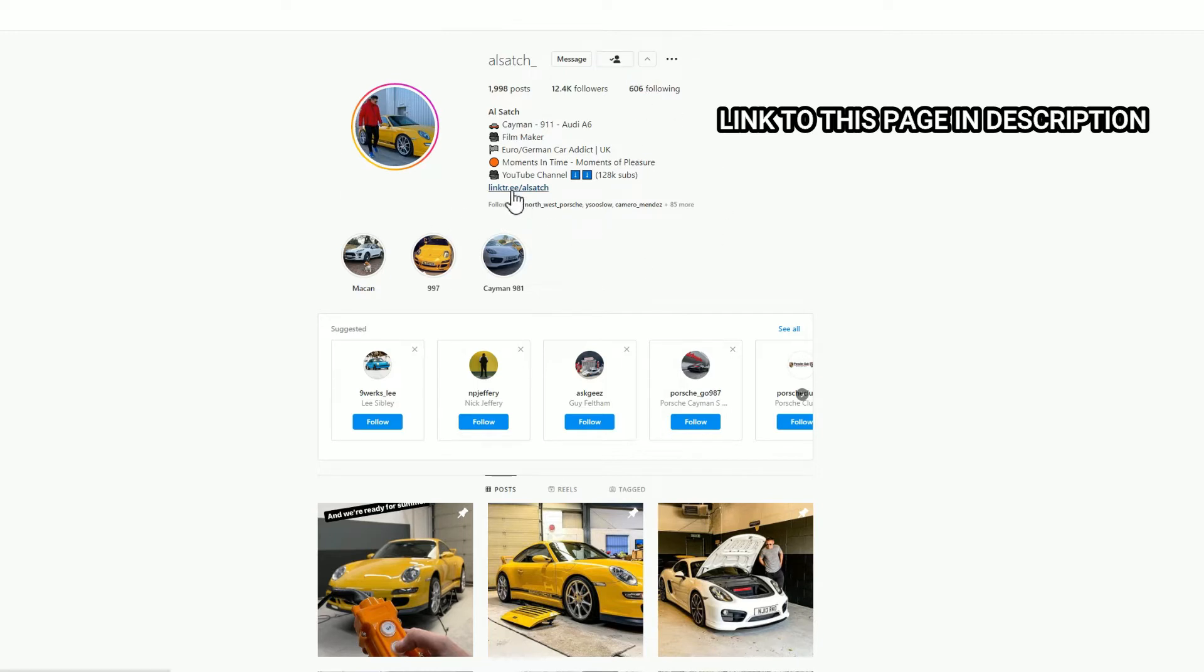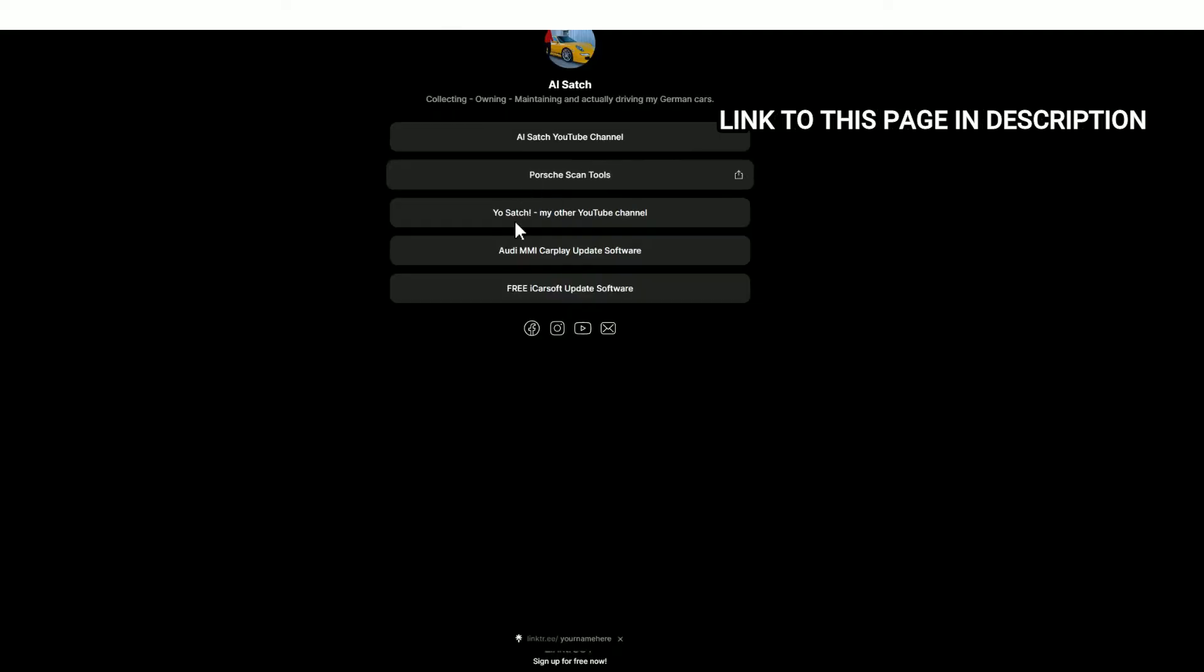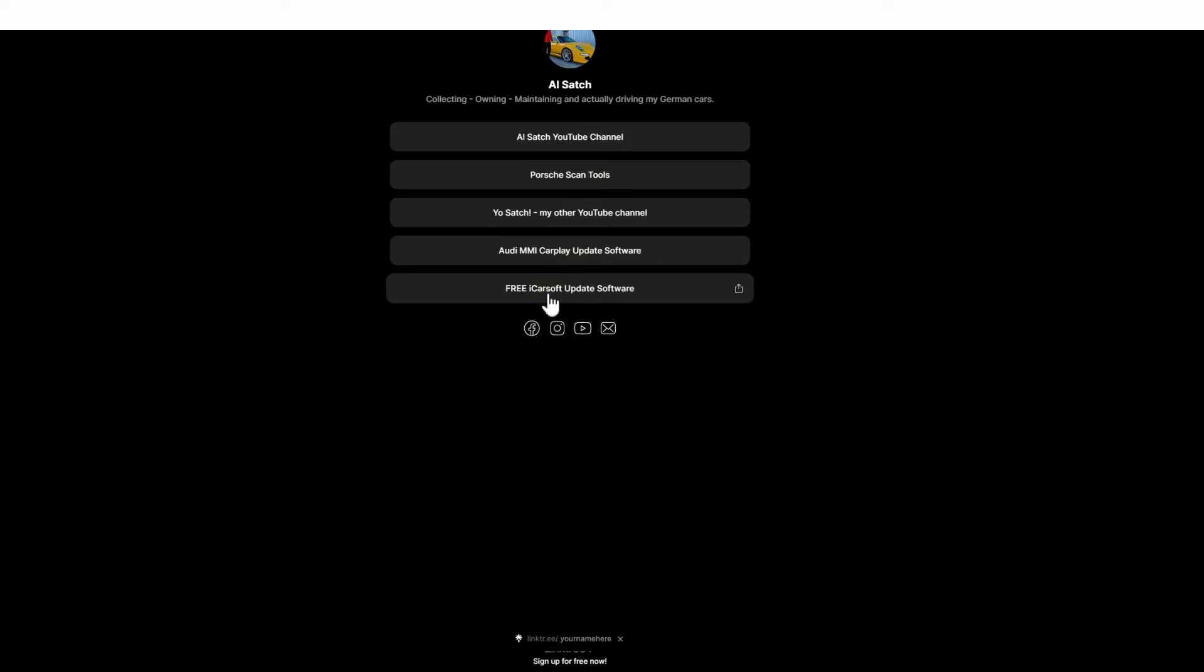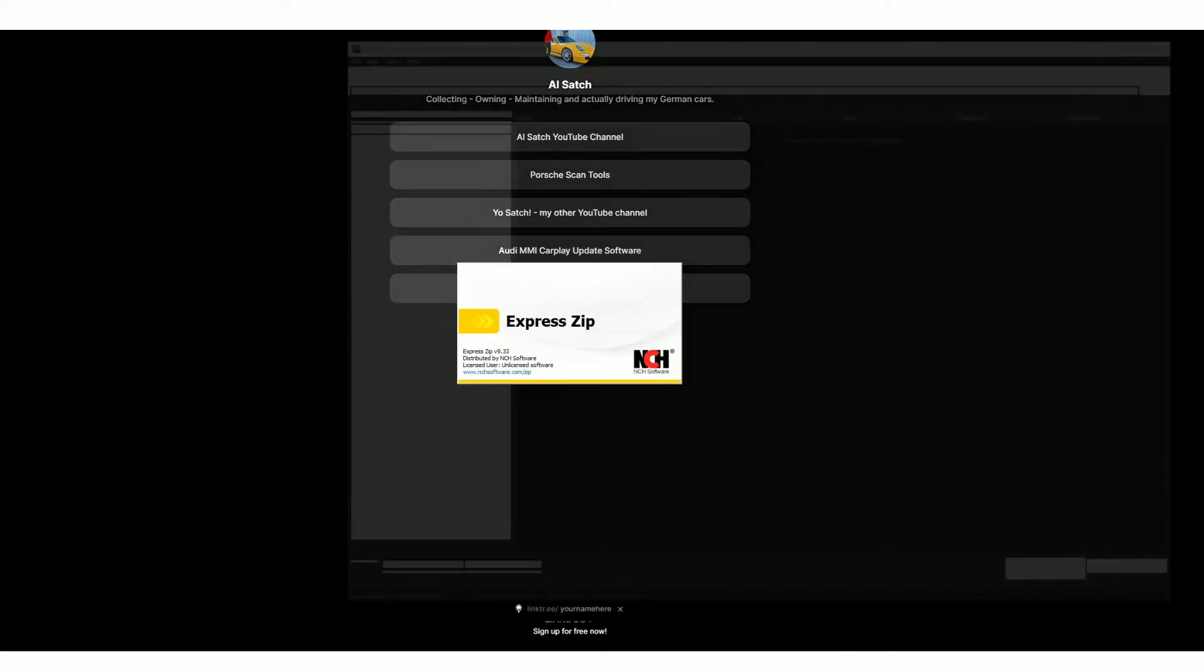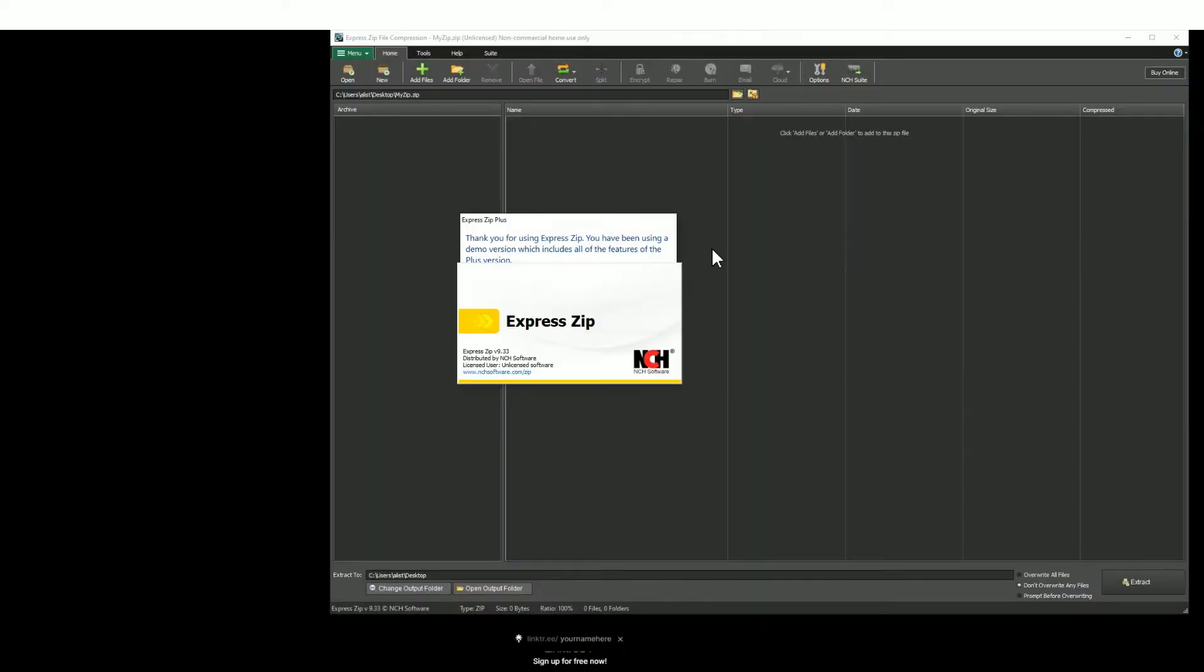Once you've done that, click on this link here, it's a link tree and you'll find a new set of options. Go to the very bottom you'll find free iCarsoft update software and what you need to do is download that software. Save it to a place of your choosing and then go ahead and open that file that you've just downloaded.